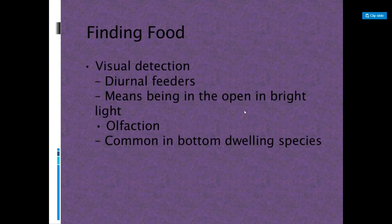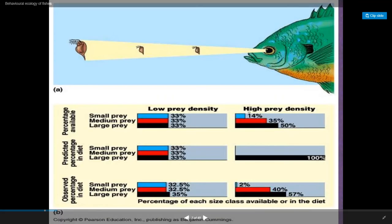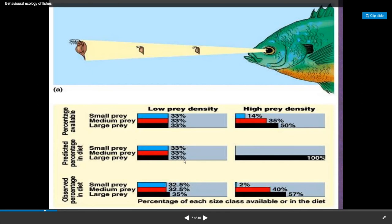Finding food involves visual detection. Diurnal feeders feed twice a day, meaning being in the open in bright light. Olfaction involves picking up on chemical cues and is common in bottom-dwelling species. When prey density is low, fish go after prey equally because they eat what they can find. When prey density is high with a lot of prey in a tight area, fish go after the largest prey first to get the most energy.